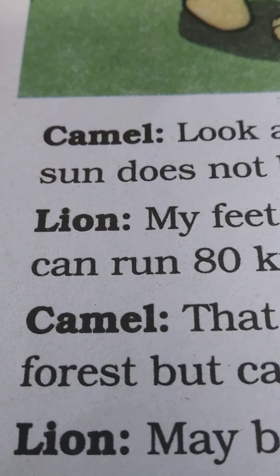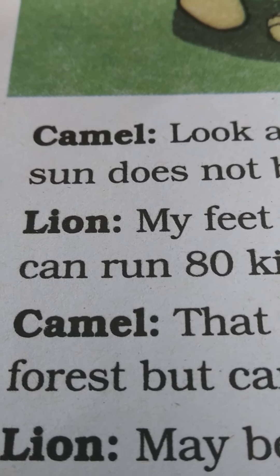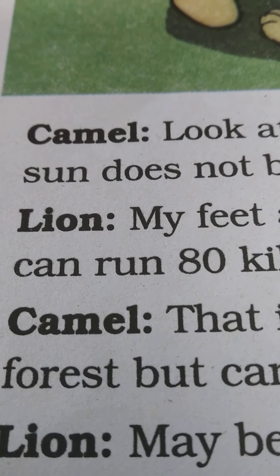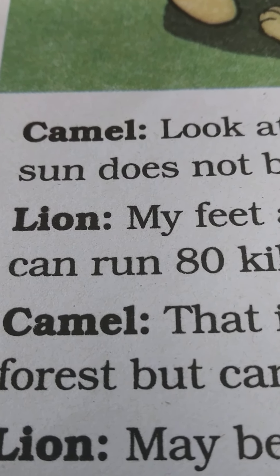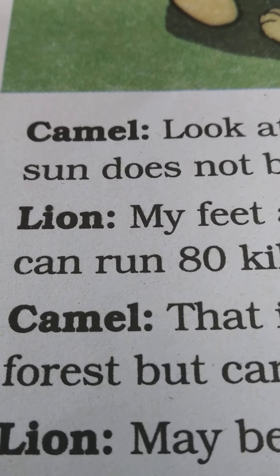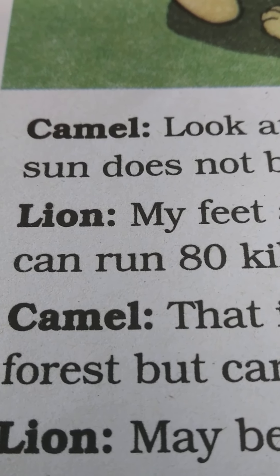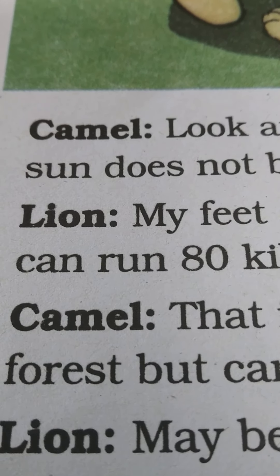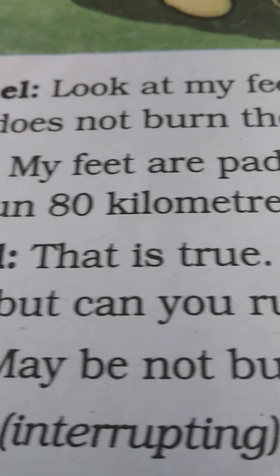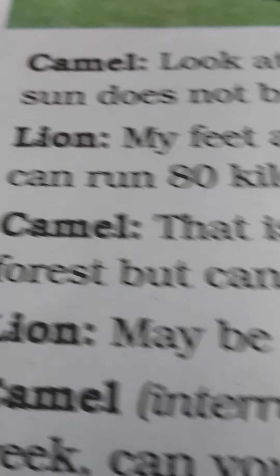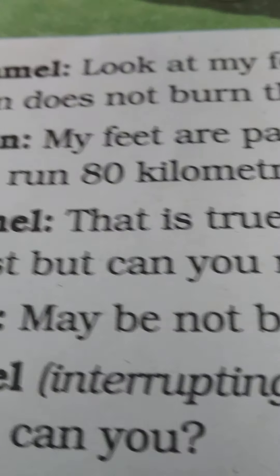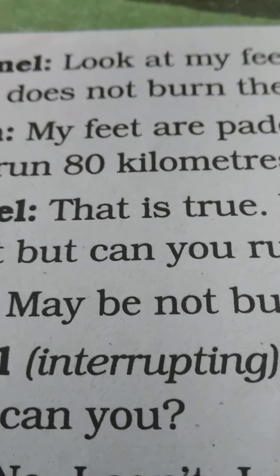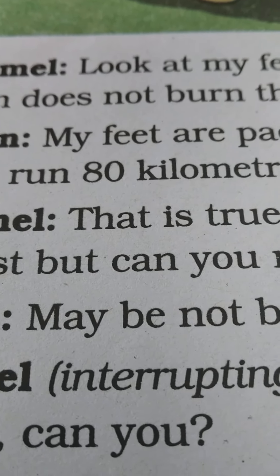The lion says, 'My feet are padded too. Thorns don't prick them and I can run 80 kilometers an hour.' Camel: 'That is true. You can run 80 kilometers an hour in the forest. But can you run even a mile on the hot sand?' Lion: 'Maybe not.' But the camel cuts in — interrupting, meaning when somebody else is speaking and you start speaking.